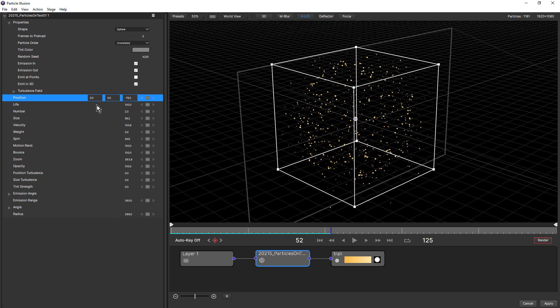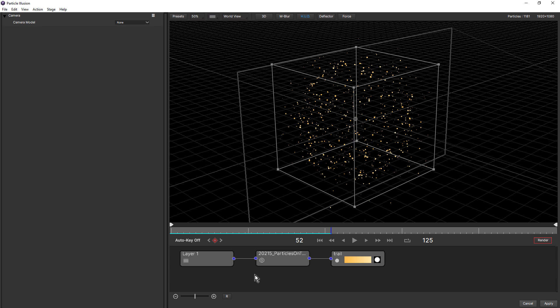To access the different camera models, what we have to do is come down to node view and click away so that no nodes are selected. And then you'll see the camera model pop up up here in the controls view. Now this is set to none by default. And we have three choices: position, orbit, and pan.